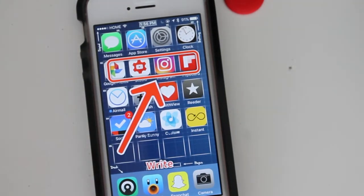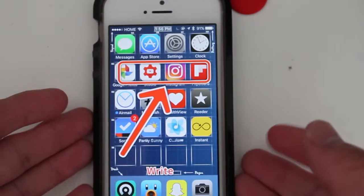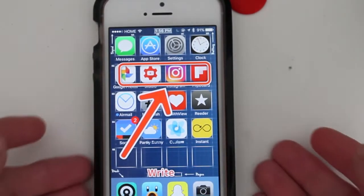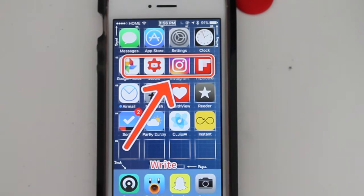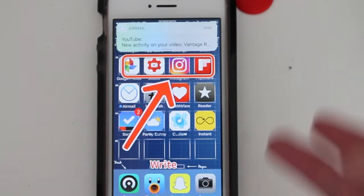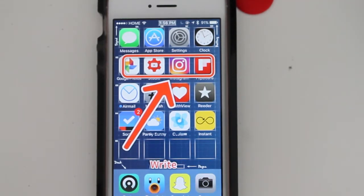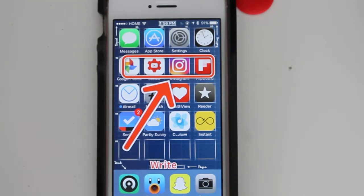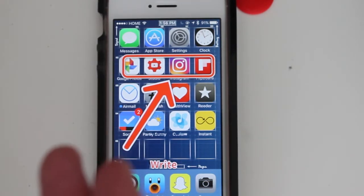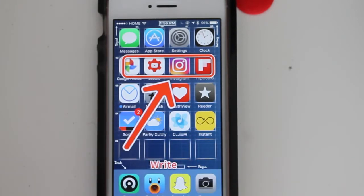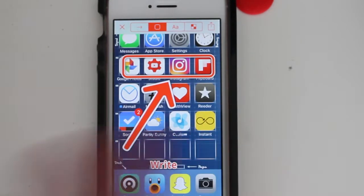Hey guys, how's it going? Daniel here, and today I want to share with you guys a very cool app called Pinpoint. The whole point of Pinpoint is to show stuff on your iPhone when you take a screenshot. When you take a screenshot, you're probably taking one so you can share it online on social media with your followers or your friends. But let's say you want to show something really specifically — exactly what you want to show — and if the person doesn't know what you're showing, you can actually show them exactly what you want them to see. That's where Pinpoint comes in.